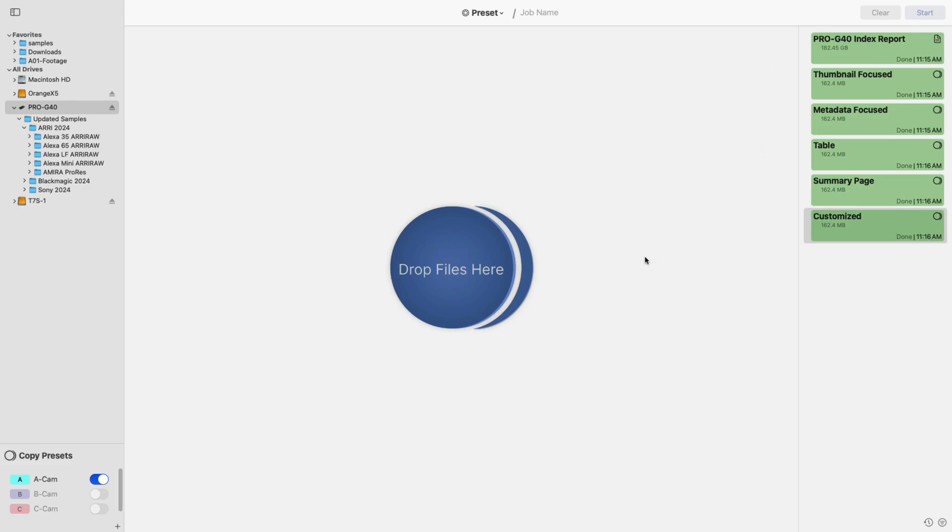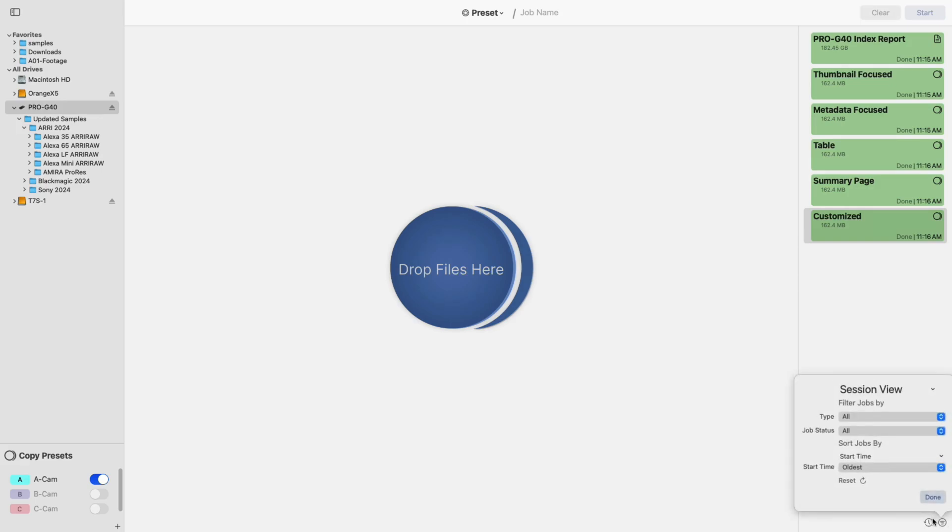Moving on to the jobs list, you'll notice two new icons at the bottom of the panel. The icon to the right opens a new filter and sorting tool, making it easier to find specific offloads within your job history.